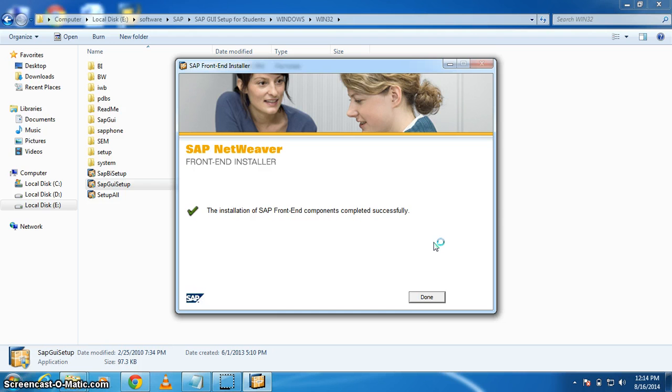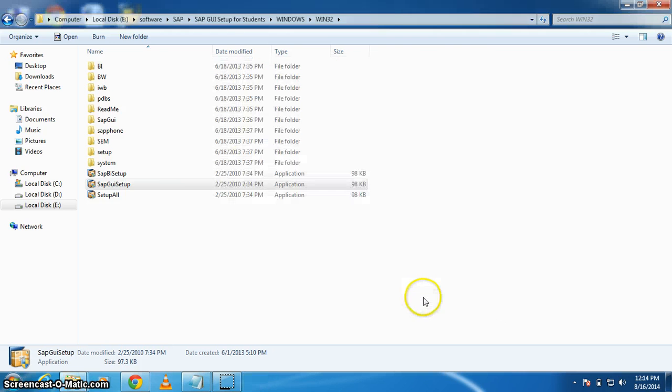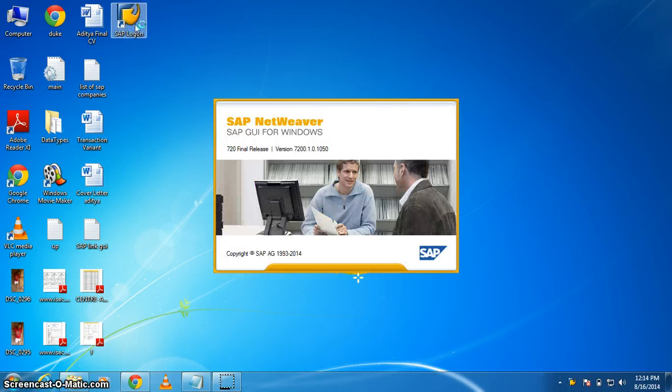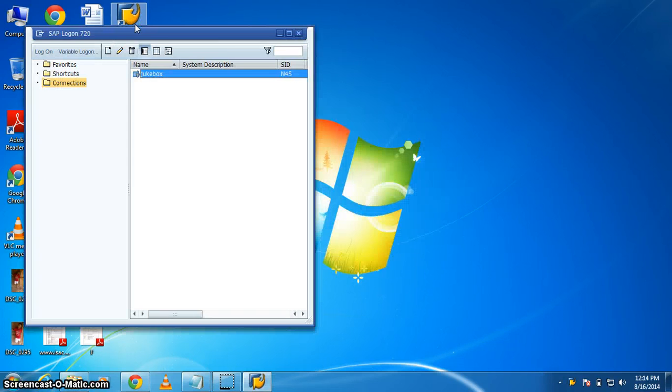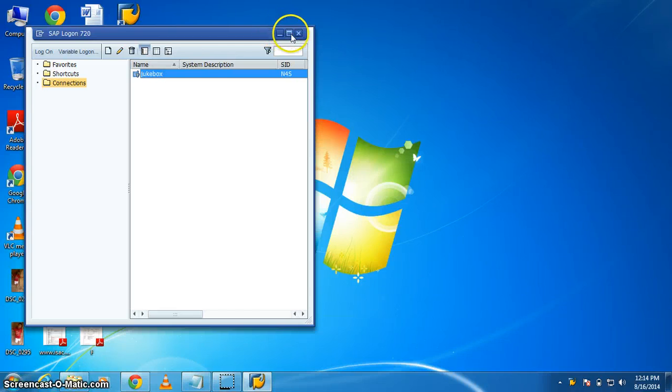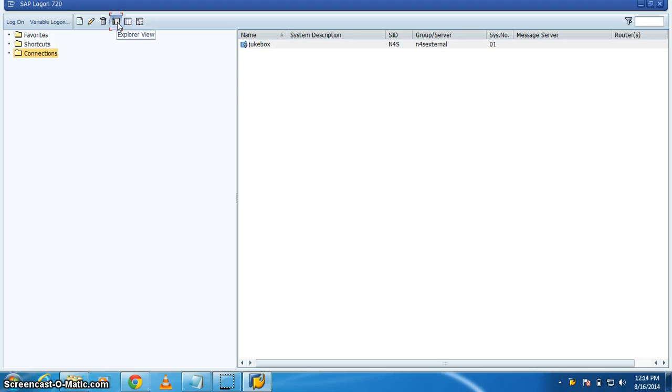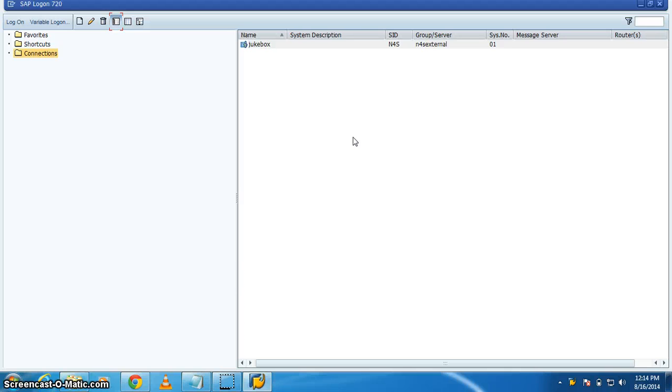So it's done. Now let's check it out. Here it is. Double-click on it and this will show you the first screen of your SAP Logon 720 where we can set up our new connections. Hope you like it guys, see you in the next tutorial. Bye guys.